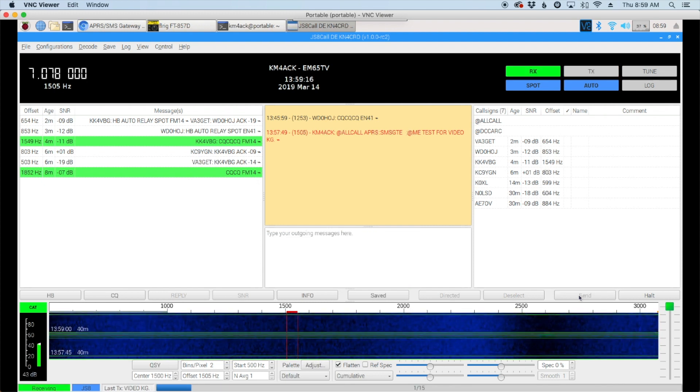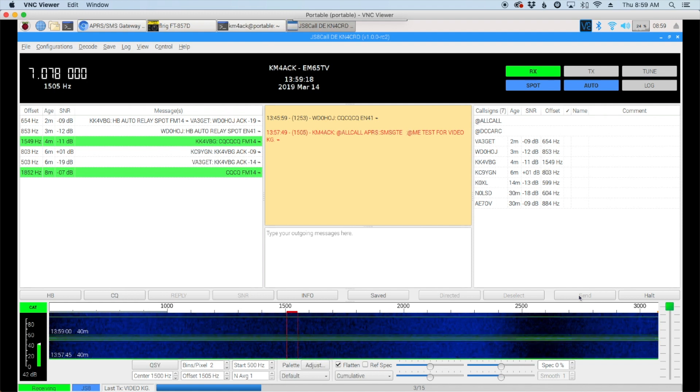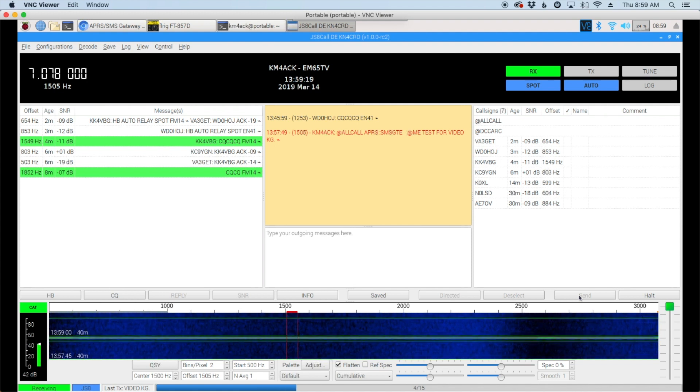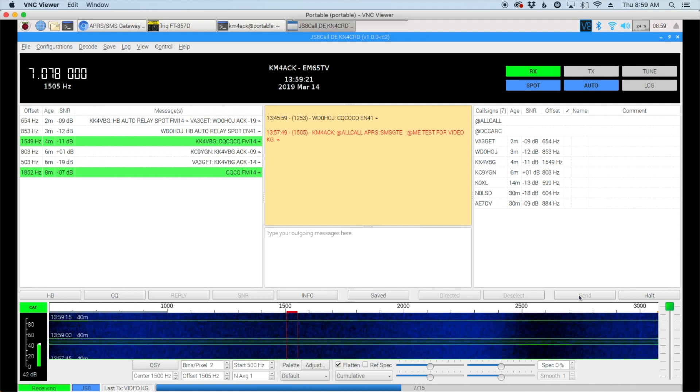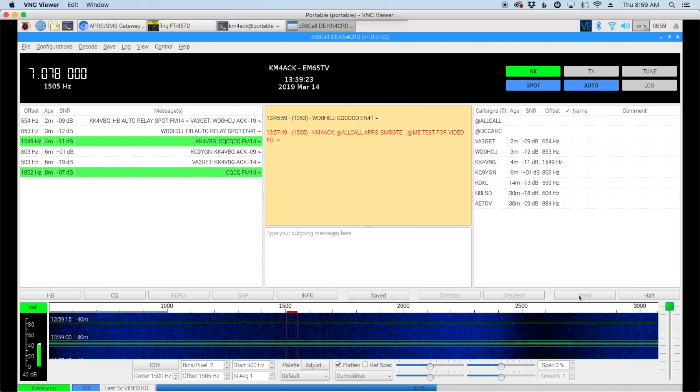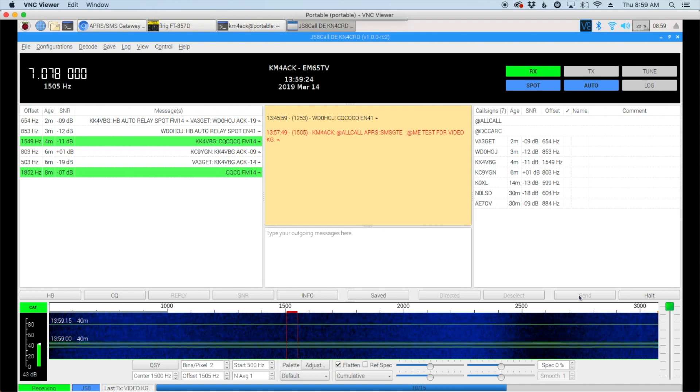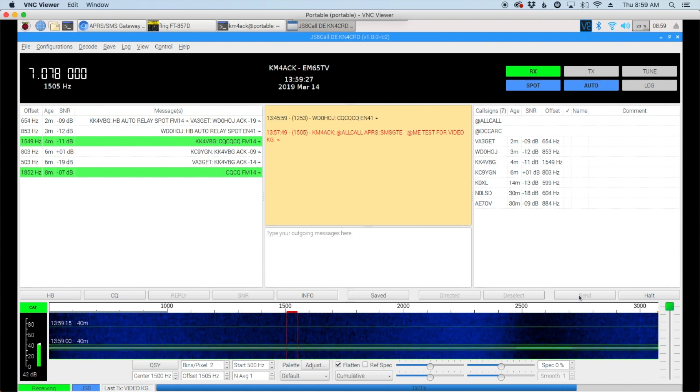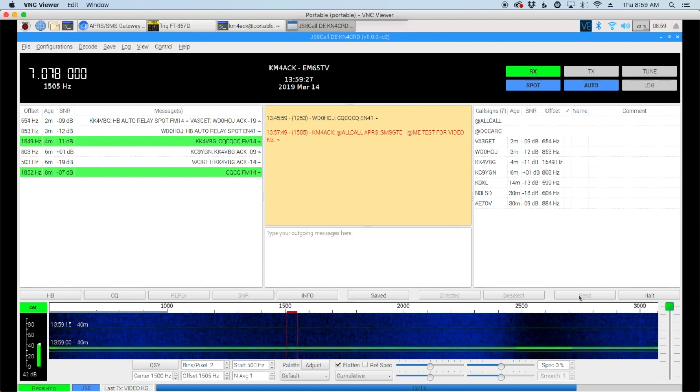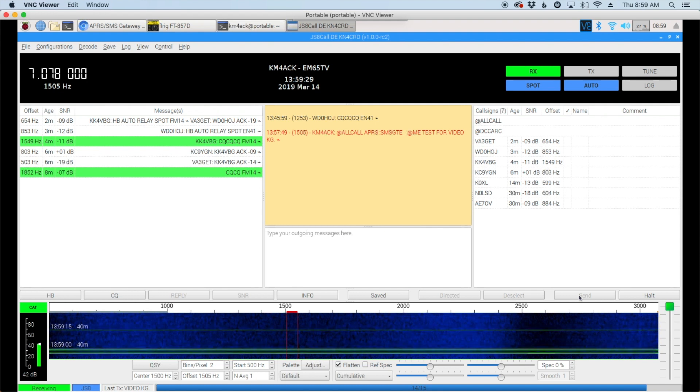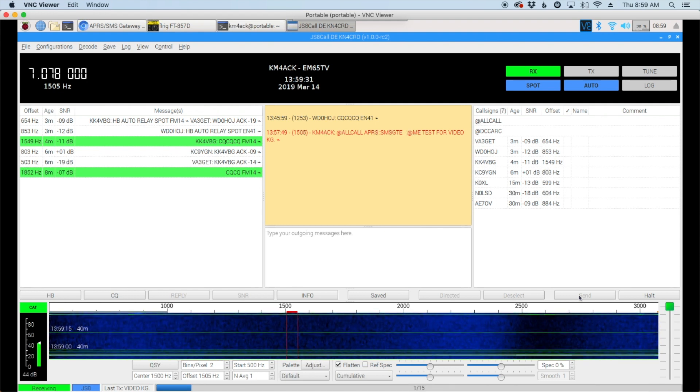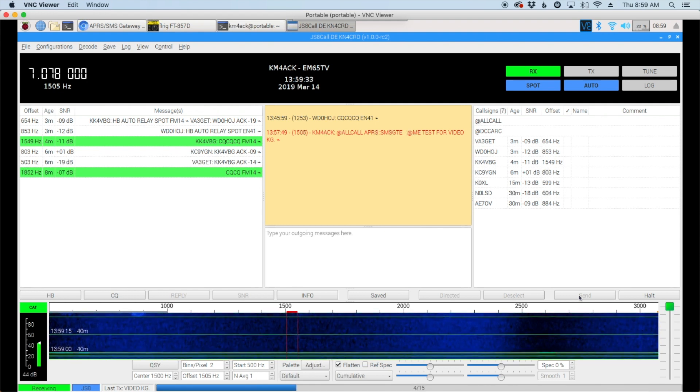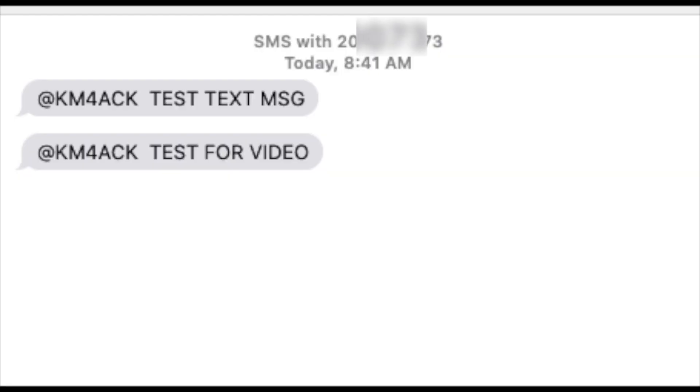Now the only downside to using this is there's no confirmation that the message was actually delivered. So you kind of just have to more or less hope that propagation is good and that somebody out there heard your message that you were sending out and has spotting enabled. Here's a copy of the message as it was received. It took about 45 seconds to come through to my phone.